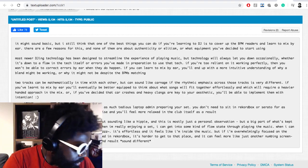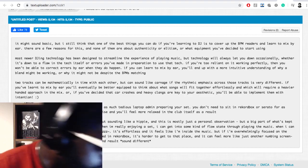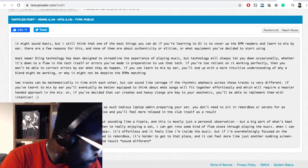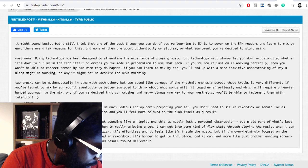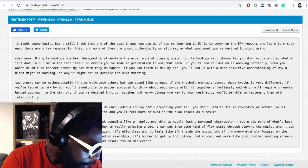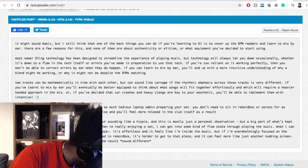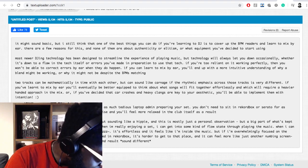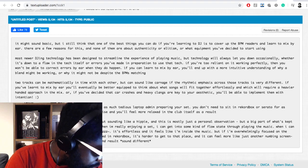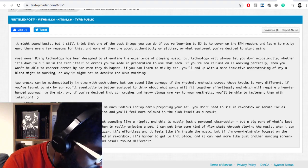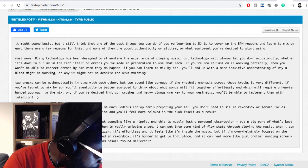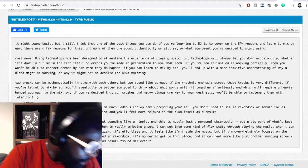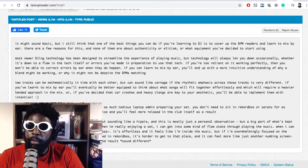It's hard to articulate this kind of thing without sounding like a hippie, but a big part of what's kept me engaged with DJing for so many years is that when I'm really enjoying a set I can get into some kind of flow state. When I can get to that state I feel at one with the vibes. It's effortless and it feels like I'm inside of music. But if I'm overwhelmingly focused on the functionality of CDJs and stuff I prepared in Rekordbox, it's harder to get to that place and it can feel more just like another numbing screen-based activity.